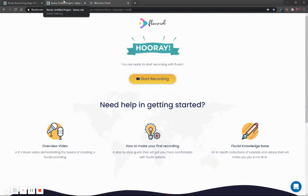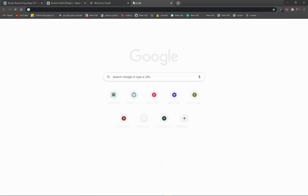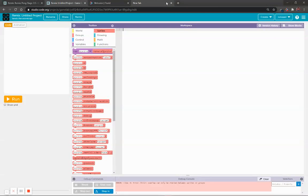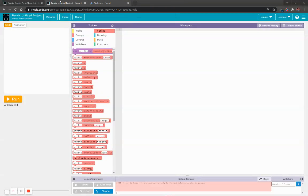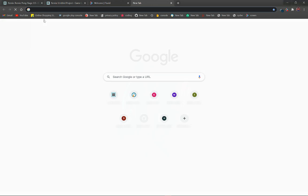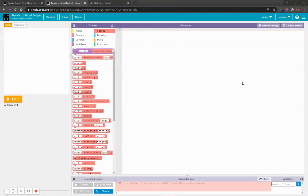Hi guys, today we'll make the ping pong game. First you have to go to studio.org — I have given the link in the description. If you don't have an account, you can log in with Google, Facebook, or Microsoft. If you don't have an account, make a Google account and then sign in. You have to put the age 21 or above because it will not accept below 21.